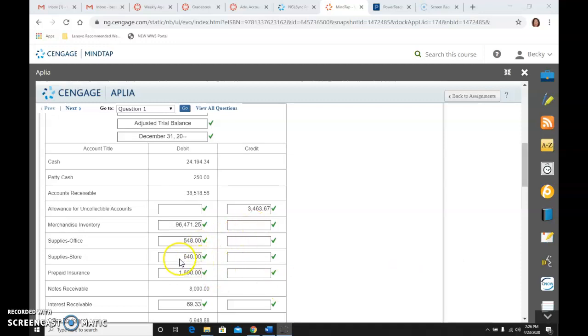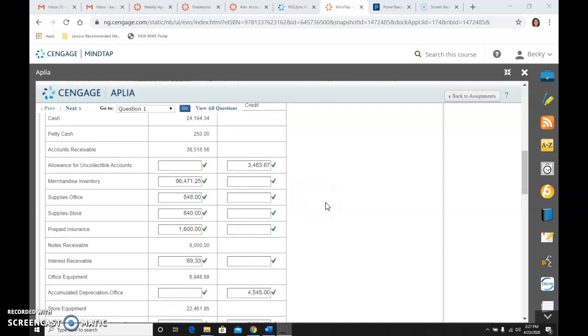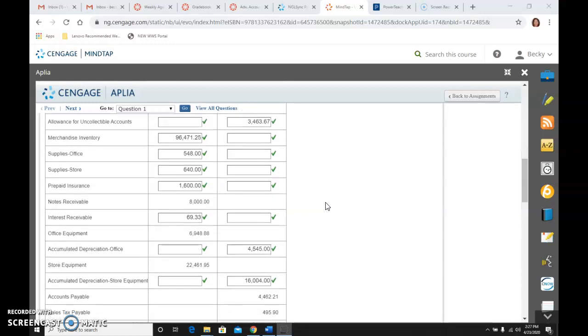So like supply stores, the one I had just shown you. So go ahead and complete that if you need to pause again so that you can get them all. That would be fine. So that gets you through store equipment.